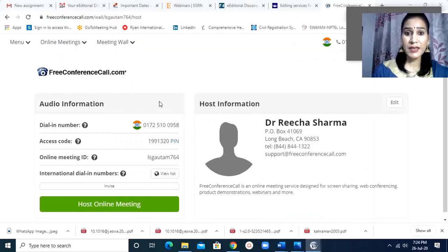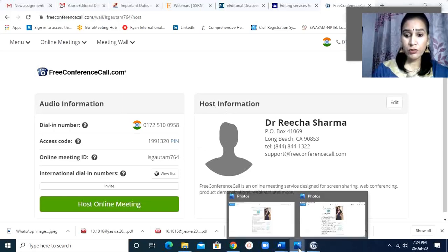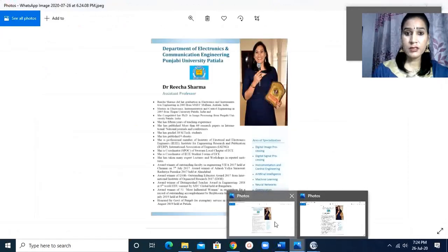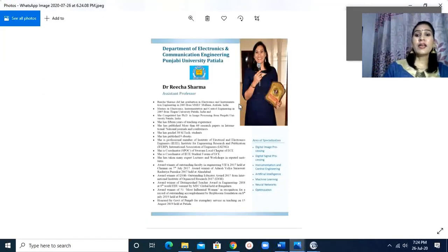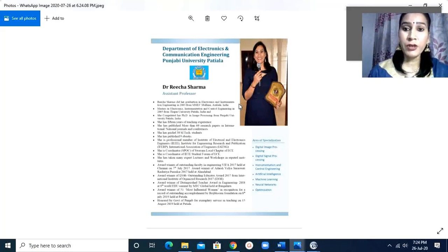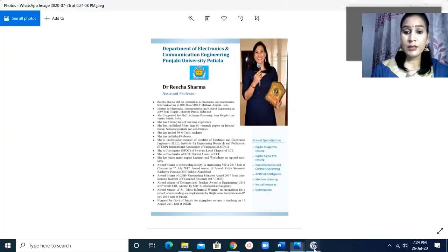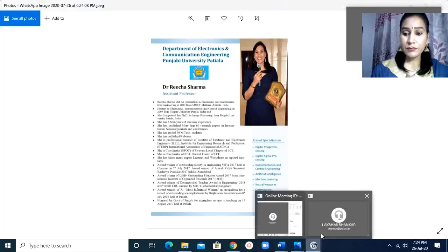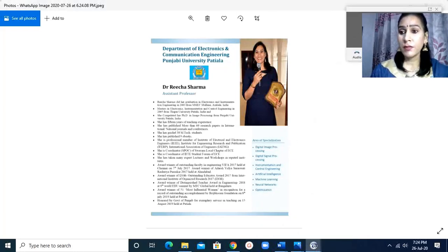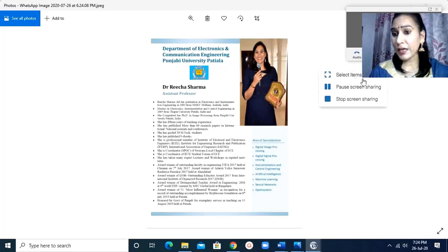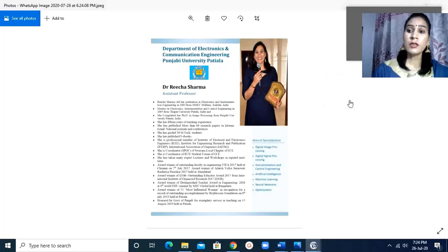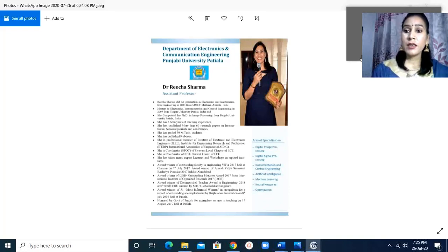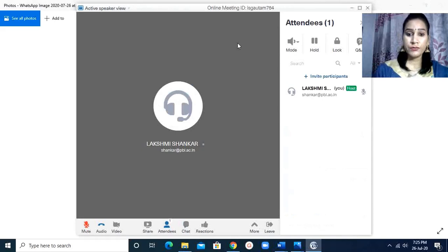My desktop will appear as I will show you this photograph. So I can show any data - I can show PPT, PDF, anything, any video on the free conference call. So if I am doing stop sharing, then it will stop. Here I click on select item to be shared, pause sharing, stop sharing. So by that I can stop sharing my video.